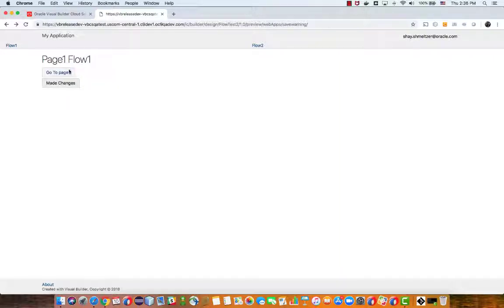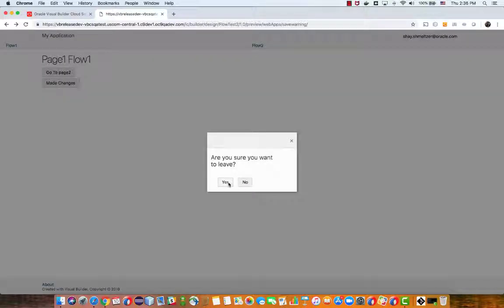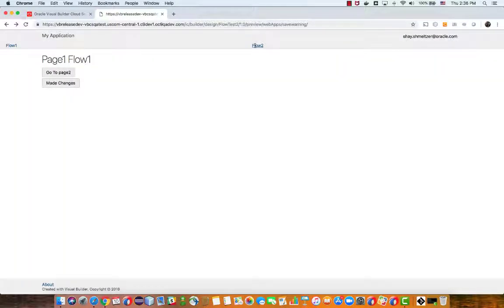Let's navigate back and again make some changes and click here and say yeah I want to go here and I go and then it navigates.